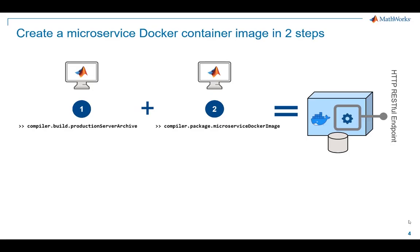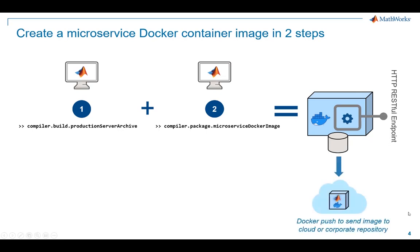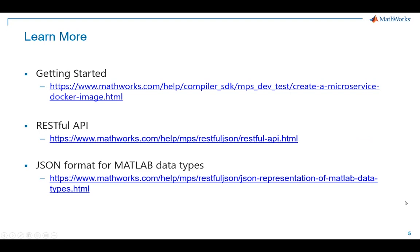Now that you have your microservice, what do you do with it? Well, in most cases, you would use Docker push to send it to a corporate or cloud repository. To learn more, check out these links.